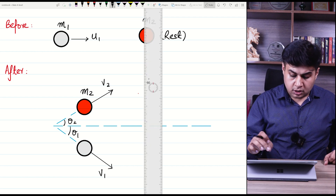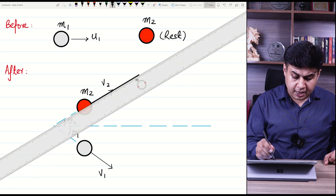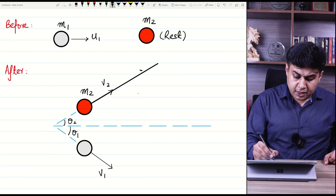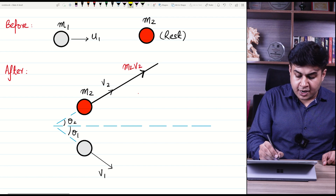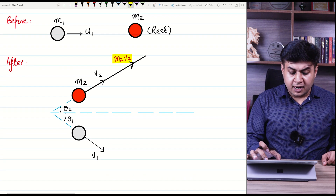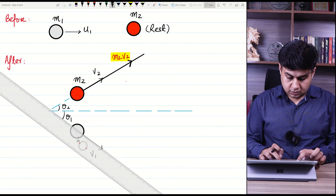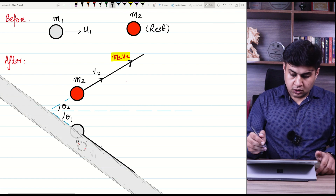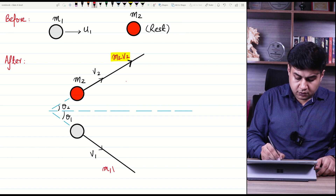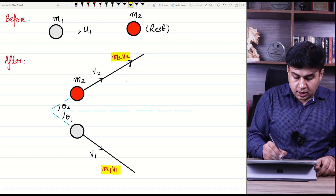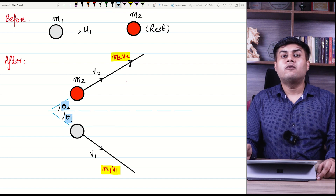The momentum of the red ball is m2v2, since momentum is the product of mass and velocity. Similarly, the momentum of the cue ball going in the other direction is m1v1. With respect to horizontal, m1 is going away at an angle of theta 1 and m2 is going away at an angle of theta 2.